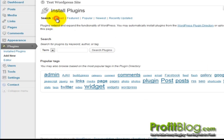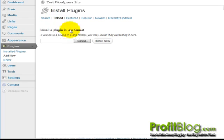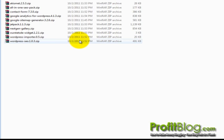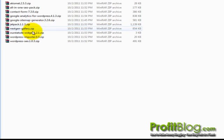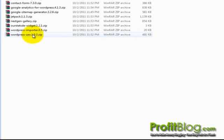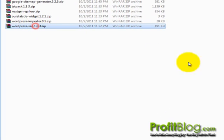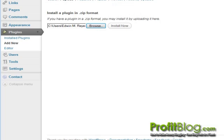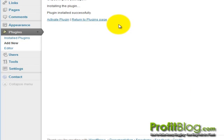Then upload. Then browse to your plugin. Then open. Then install now. Then click activate plugin.